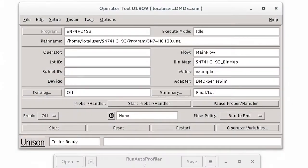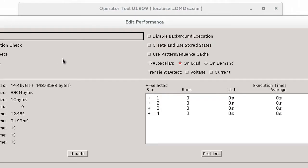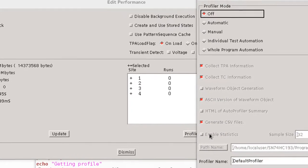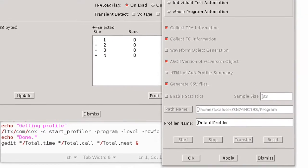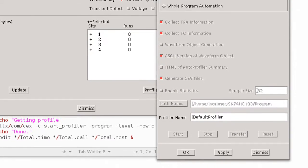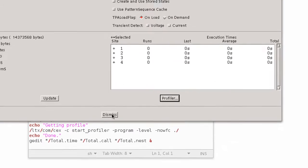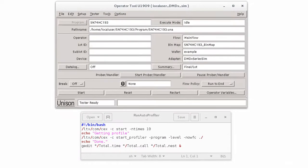In those videos, the Profiler was started from the Unison Op tool. We did this by choosing Edit Performance and then selecting the Profiler button. After running the program, you need to go back through the menus again to disable the Profiler. That's a lot of clicking.